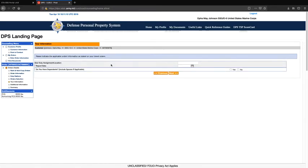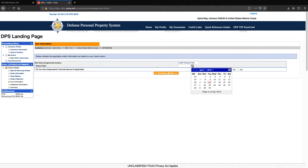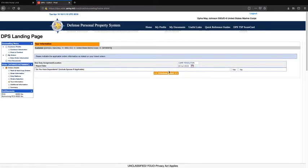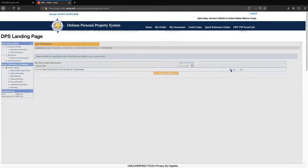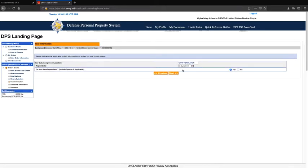For New Duty Assignment and Location, you will input the name of your new duty assignment here. For Report Date, you will input your no-later-than date that is stated on your orders. For the question about dependents, include spouse if applicable, and answer accordingly. You may click next.